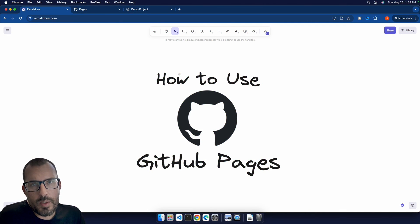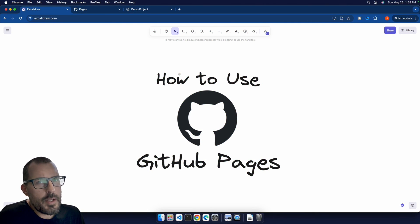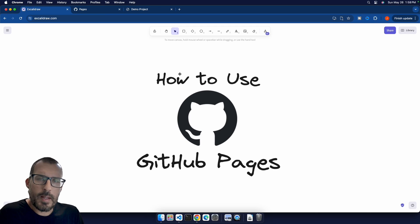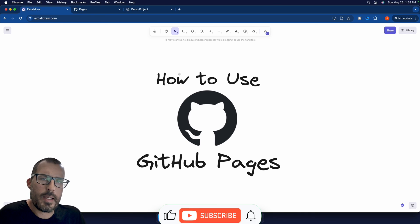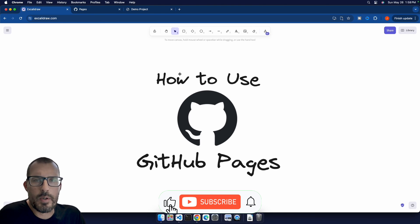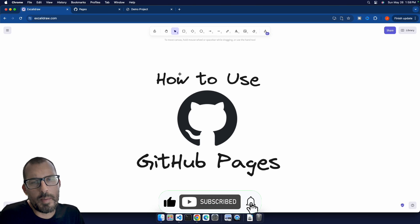Alright, and so that is going to do it for this GitHub pages demo. Thank you so much for coding along with me today. If you liked this video and found this information valuable, please give me a like down below. And if you're new here, please consider subscribing. We're going to be learning a lot more about Git, GitHub, GitHub pages.